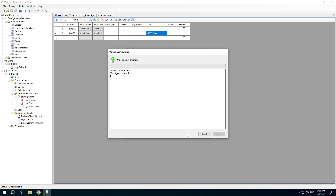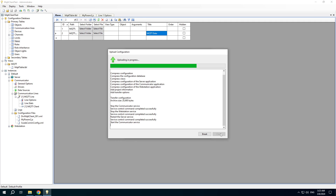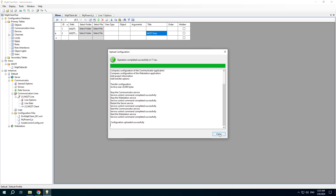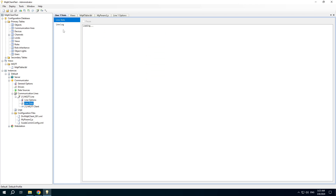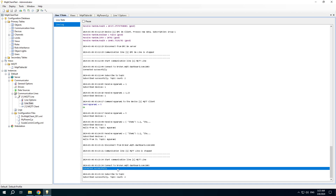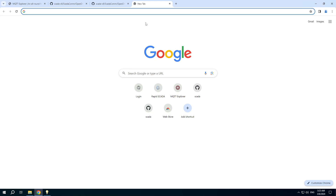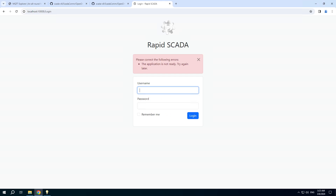Upload the project for execution and check the communication line. In the log we can see that we successfully connect to the MQTT broker and subscribe to the topics. Open the web interface — the web application is starting. Username is admin and password is scada.